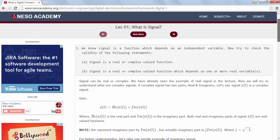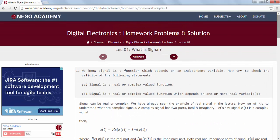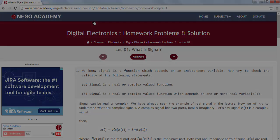This was the introduction of our website nessoacademy.org. There are a few more things which you can find by yourself. I will end this video here. If you want to know anything else, you may ask in the comment section.